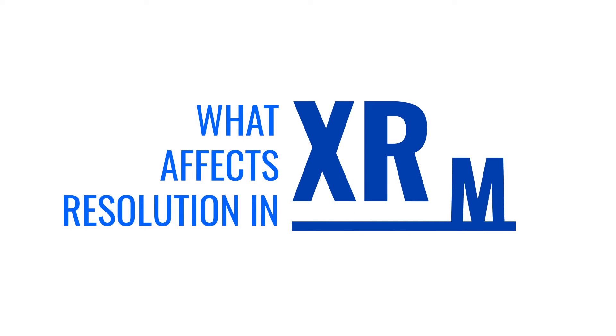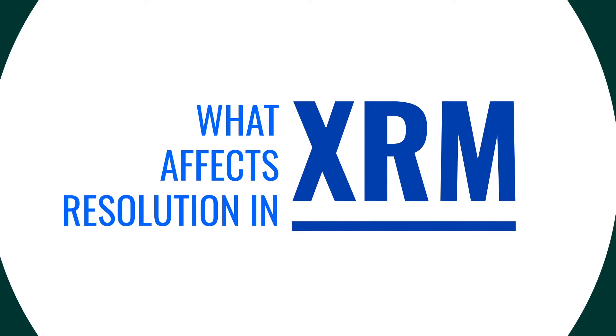What affects resolution in XRM? Resolution in microscopy is defined as the ability to discern two separate objects.